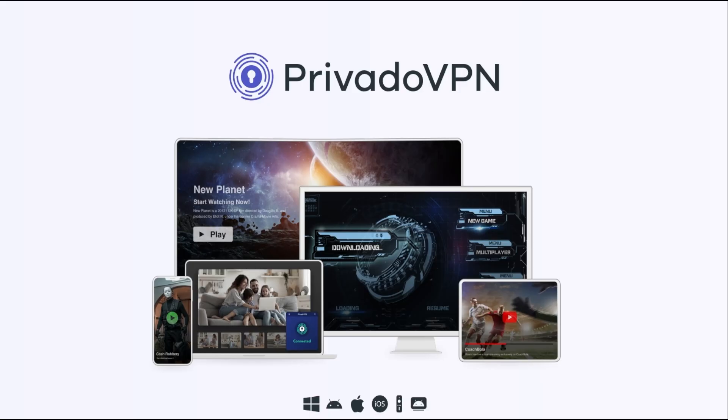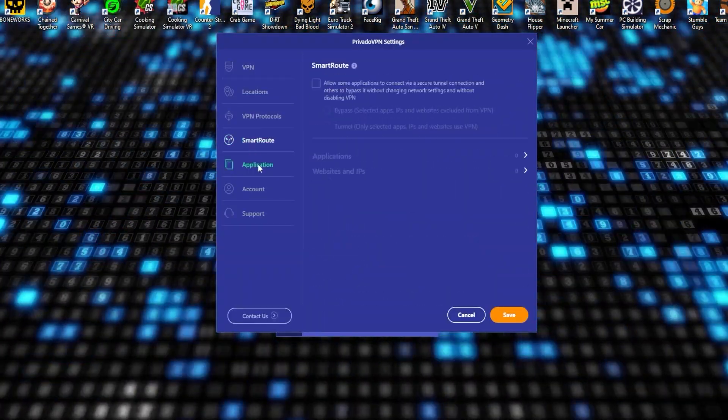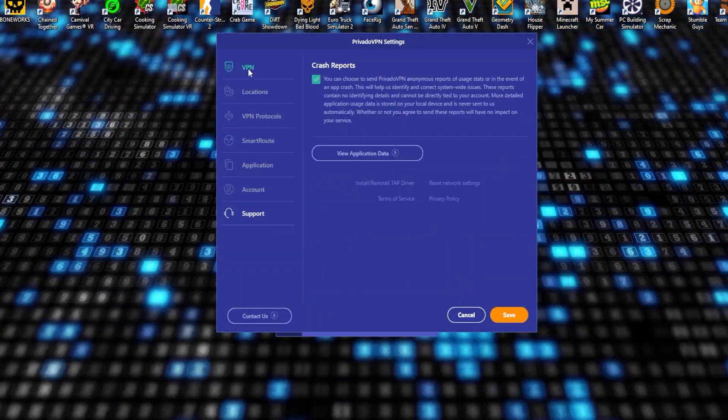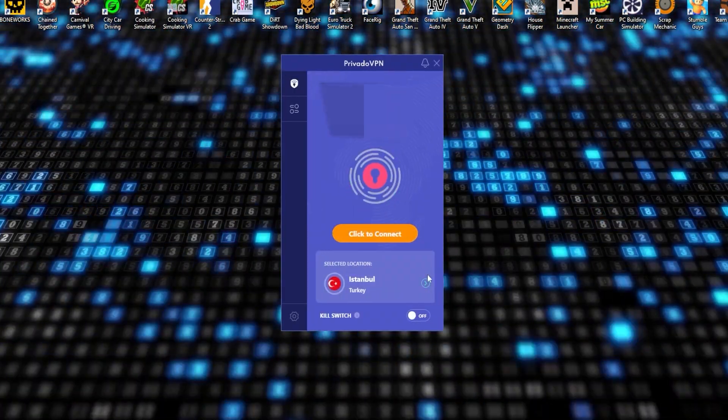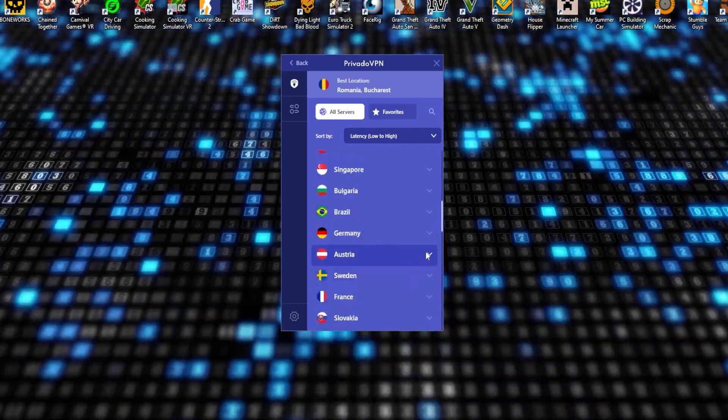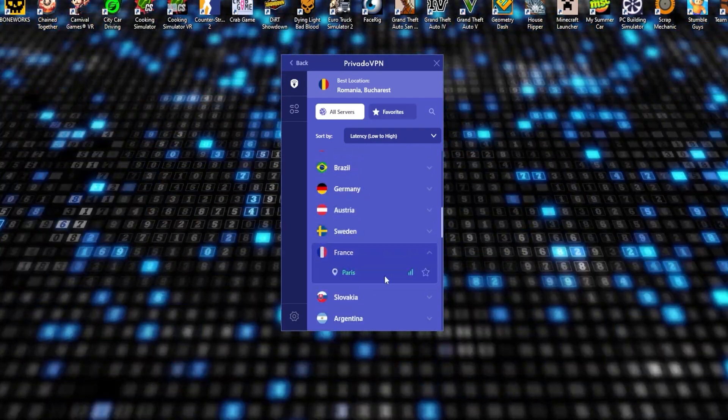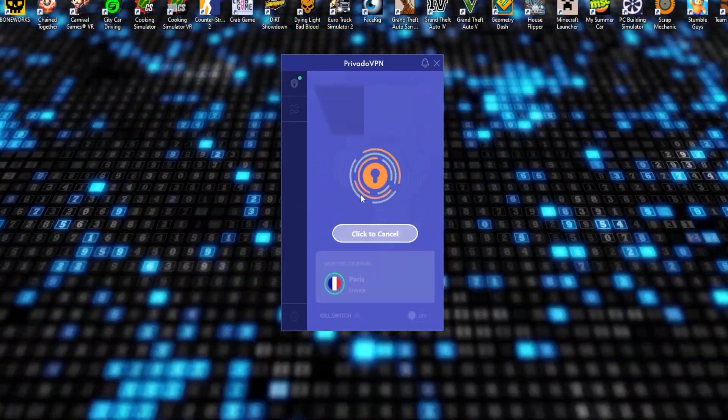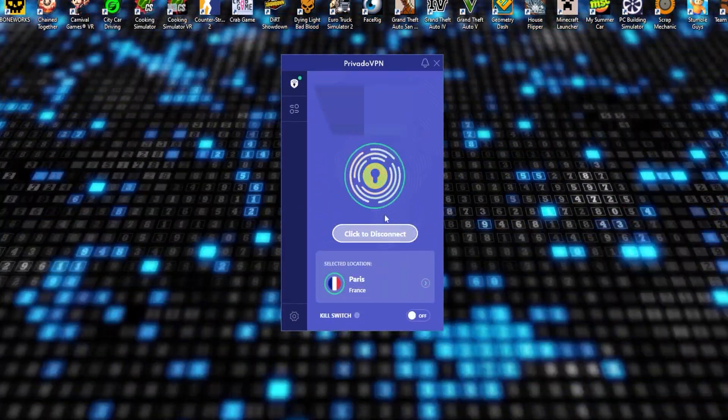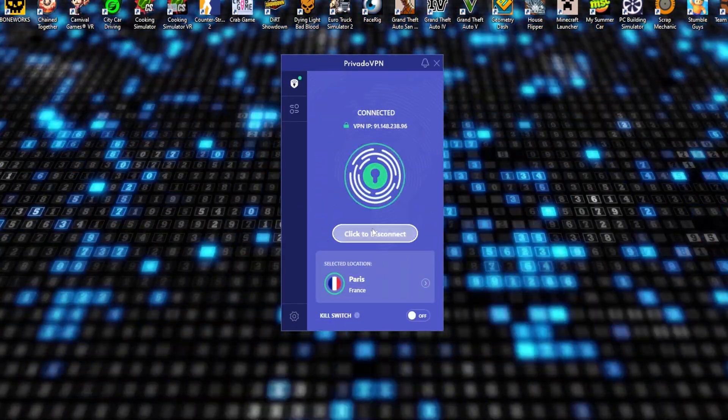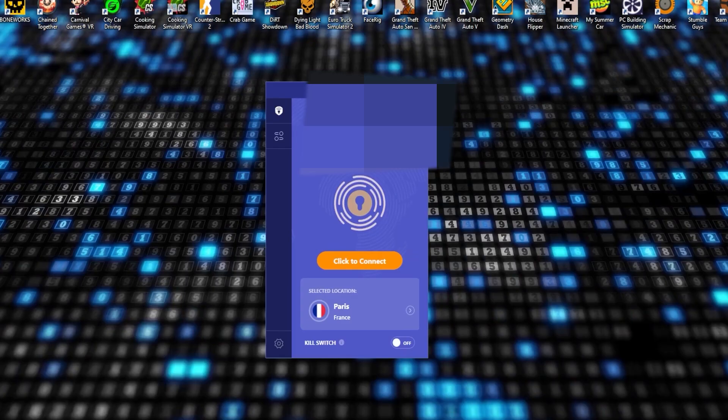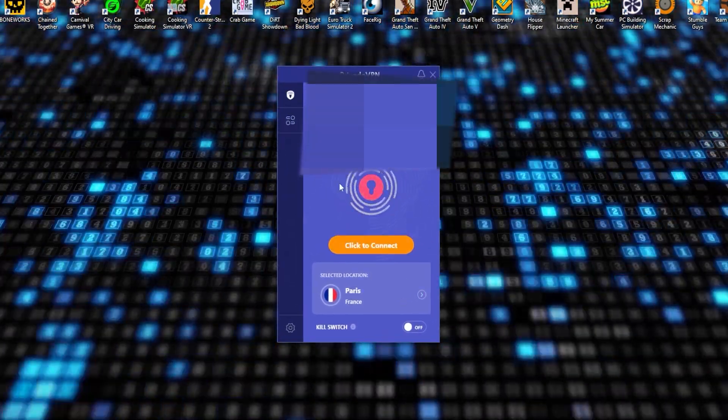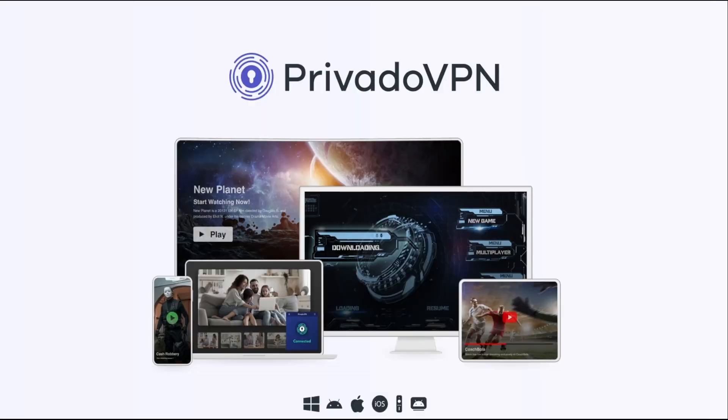Now, one of the things I really appreciate about Privado VPN is how user-friendly it is. The interface is clean, simple, and easy to navigate. Even if you're not tech-savvy, you'll find it super easy to connect to a server, activate the VPN, or set up your Antivirus protection with just a few clicks.